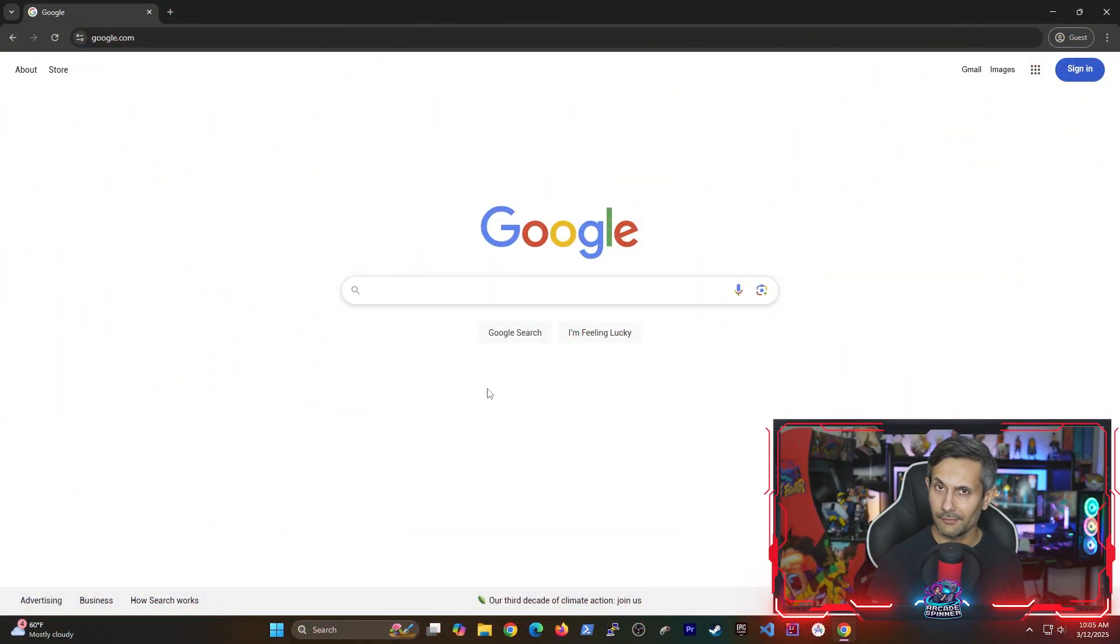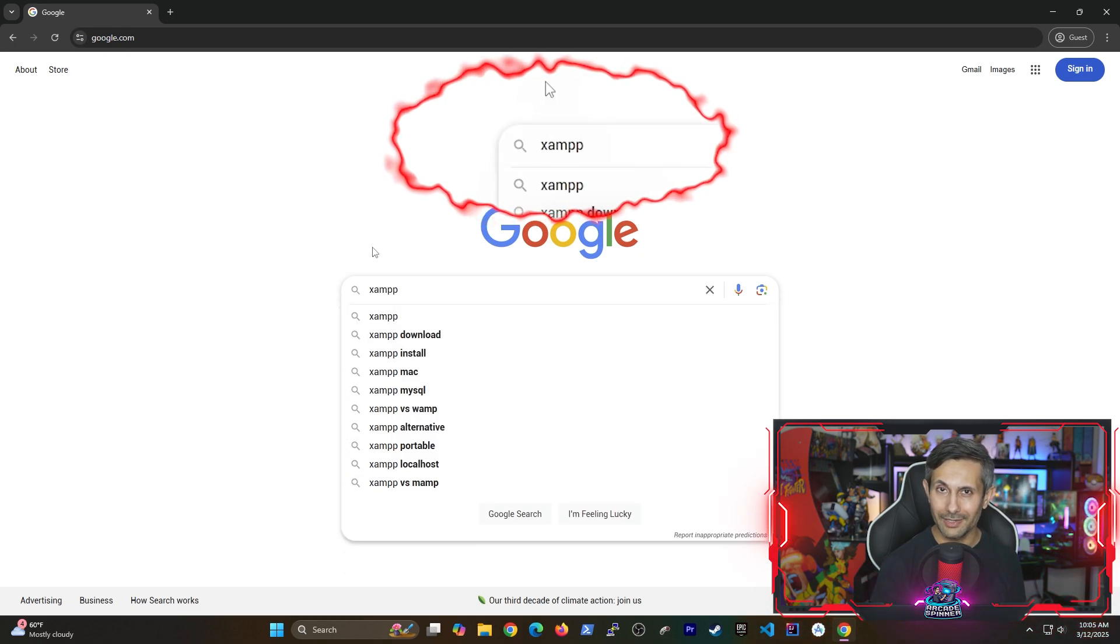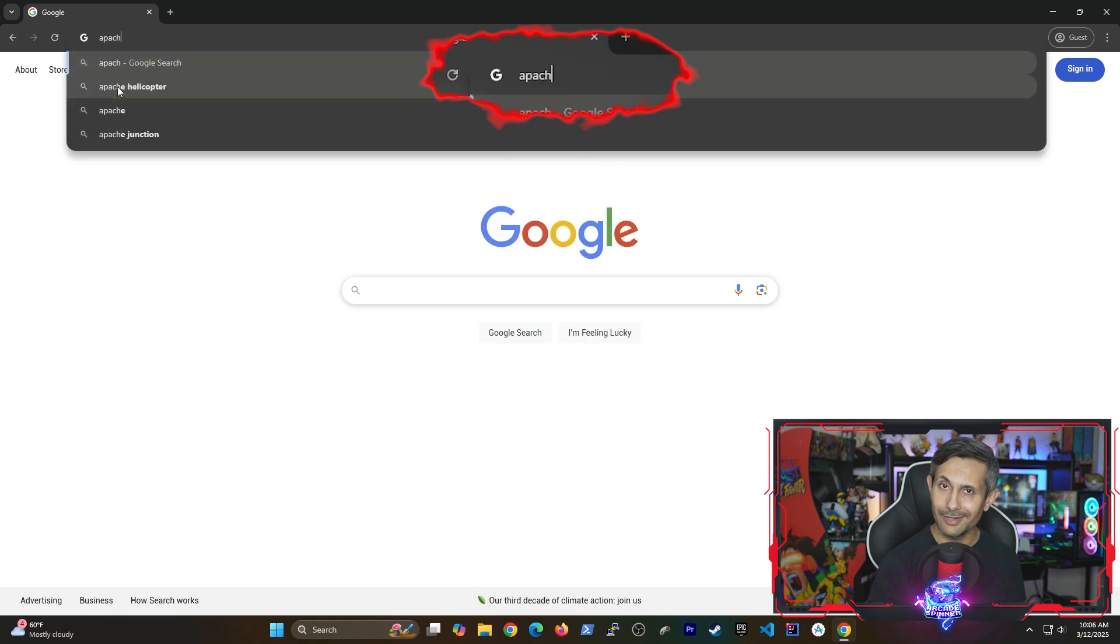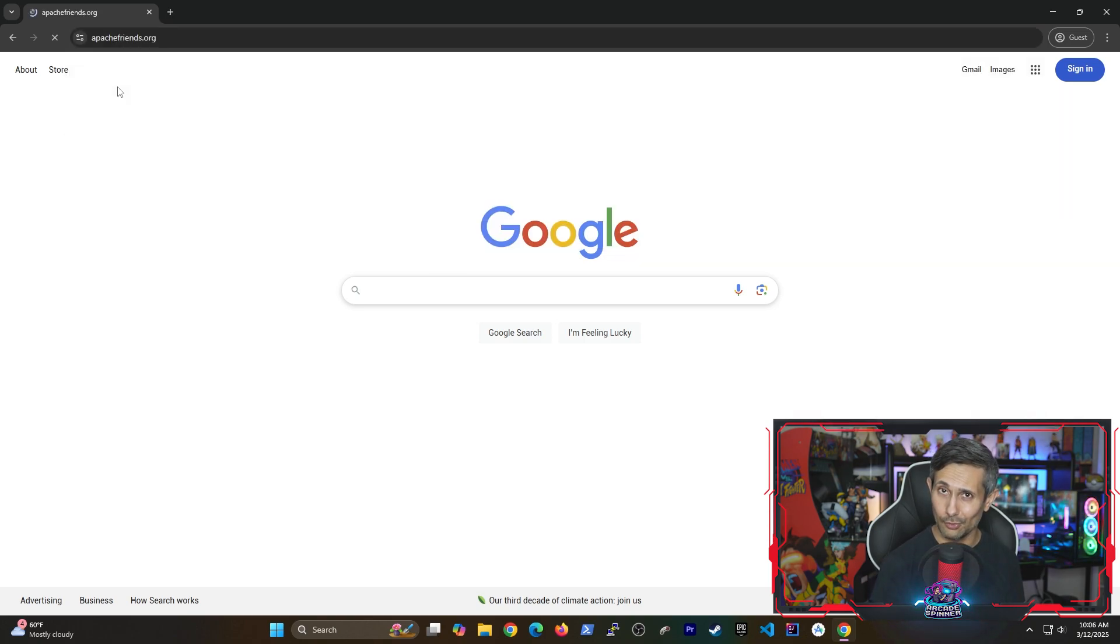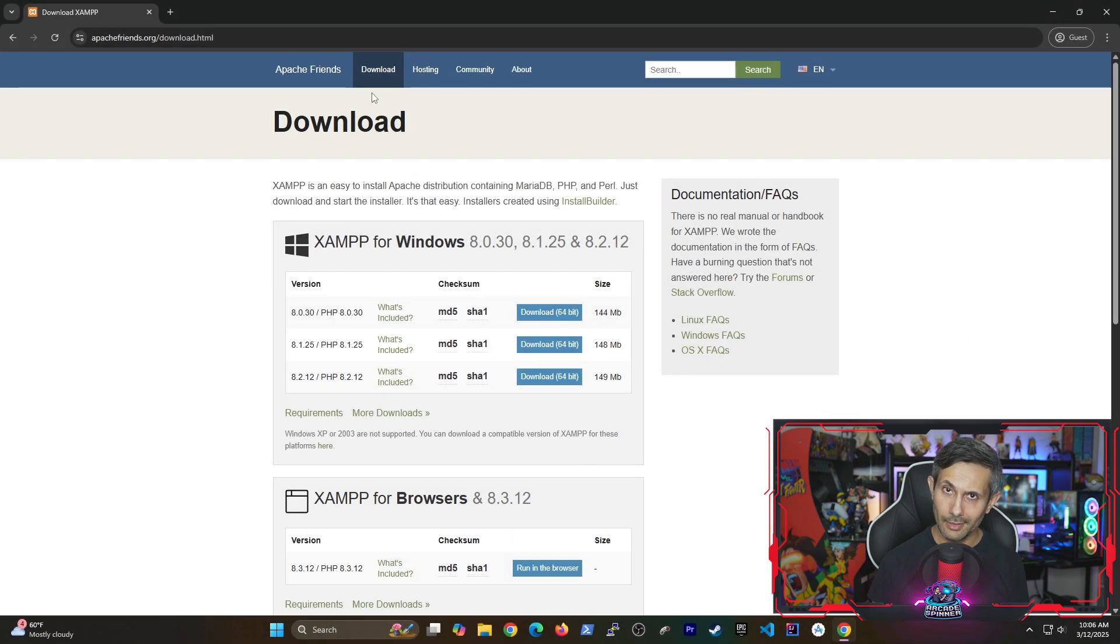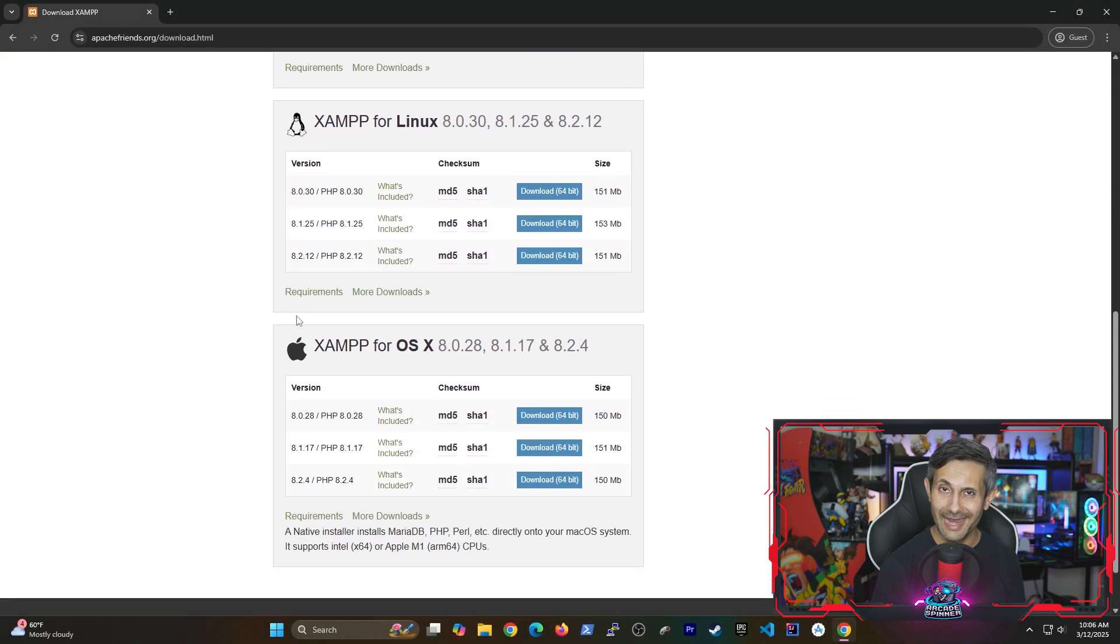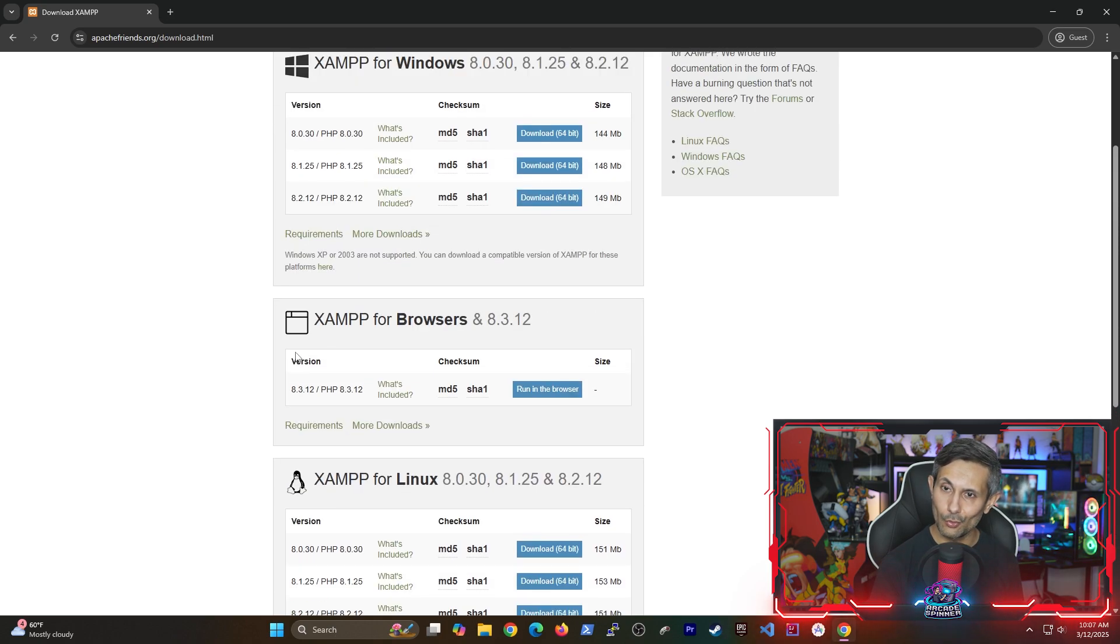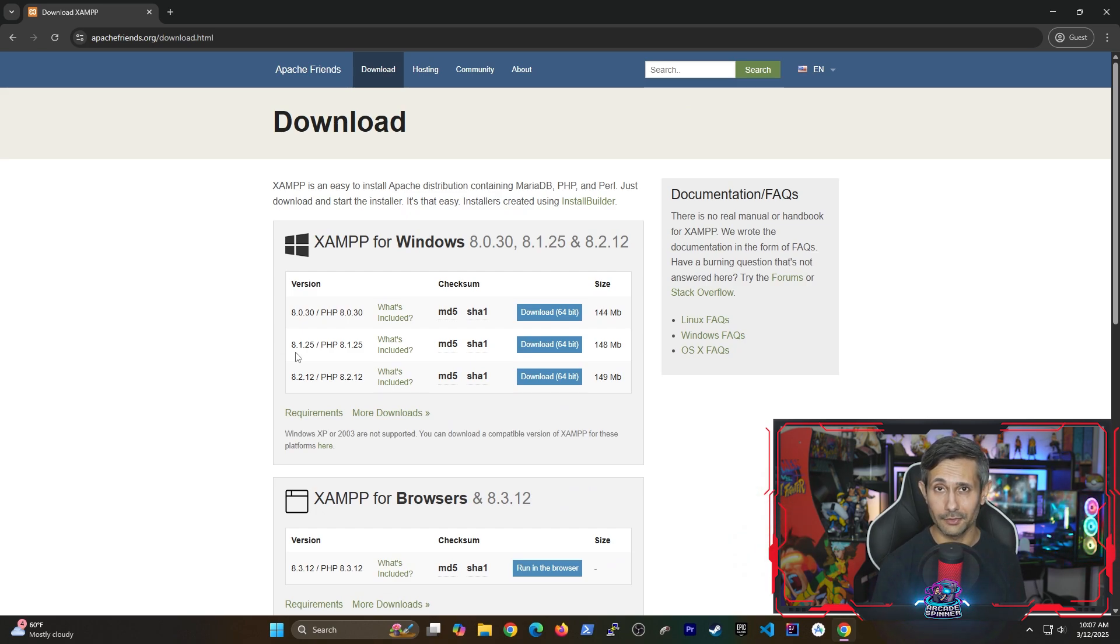So let's get started by first opening your browser. You can either find XAMPP by doing a quick Google search or you can head directly to apachefriends.org and then clicking download. XAMPP is actually available for Windows, Linux and Mac. For this video I'll be going with the Windows option but it should work pretty much the same way for any platform that you are using.